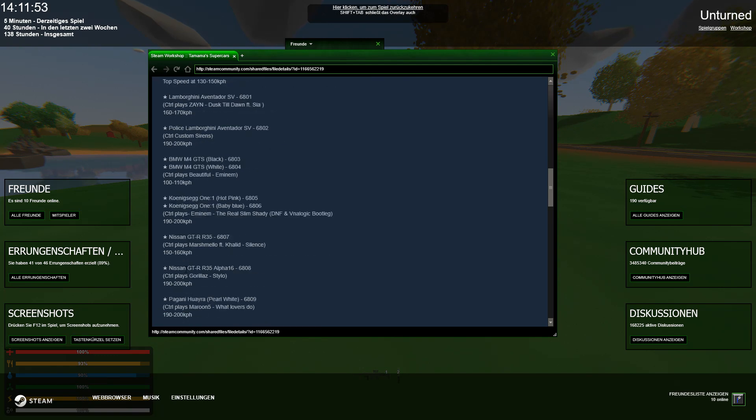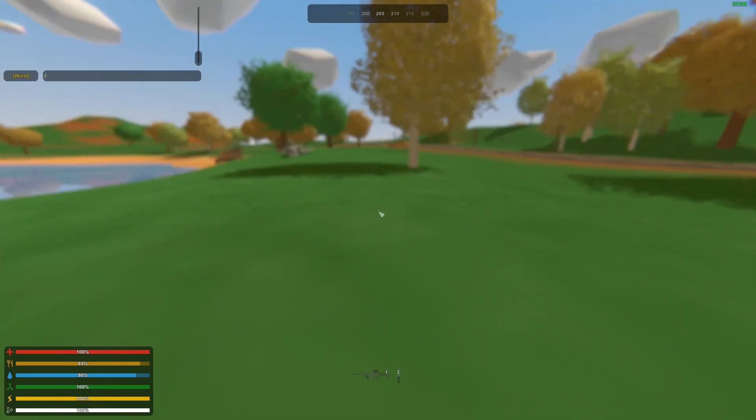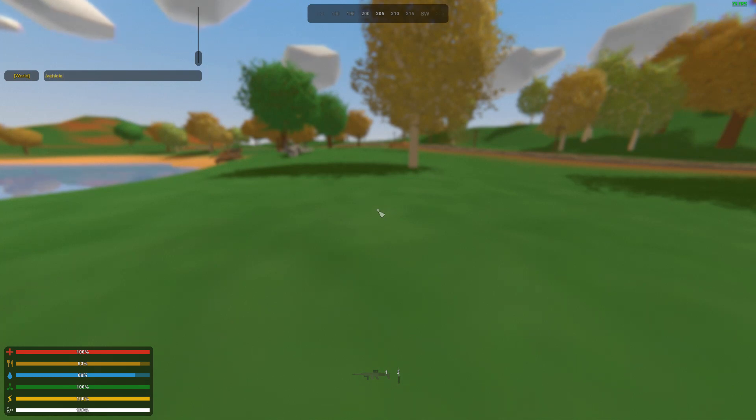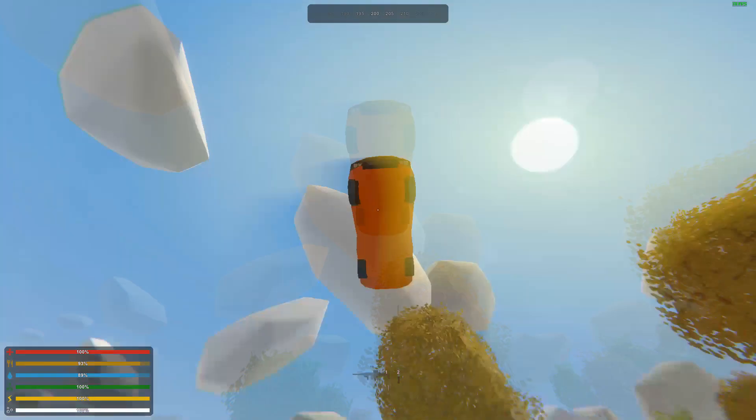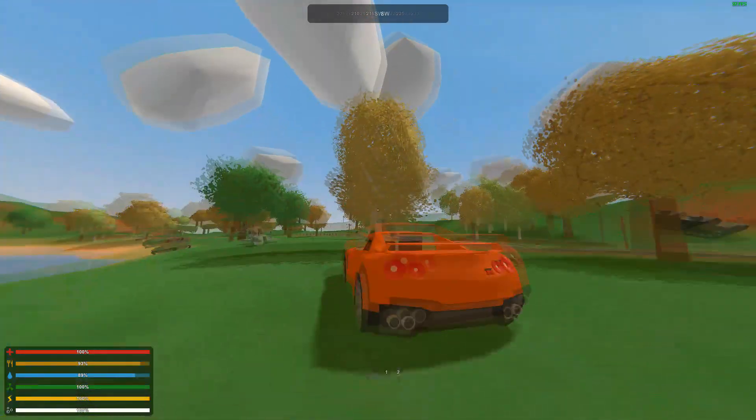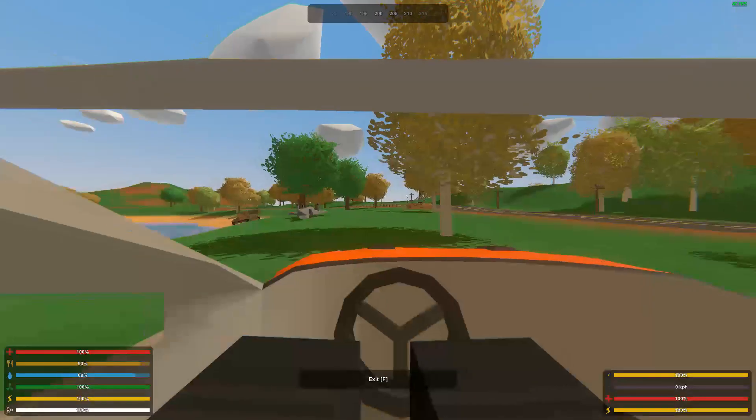Just going to spawn in a GTR. The ID is 6807. Copy it. And then for vehicles, you type in slash vehicle. And then the ID. And then you have to be careful, because they come from top. And there you go, you got your vehicle.